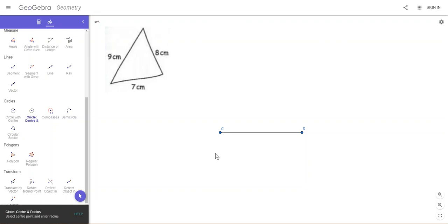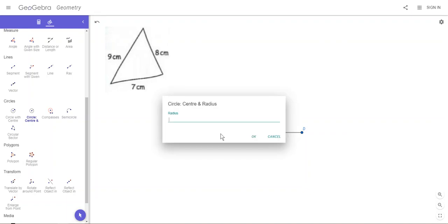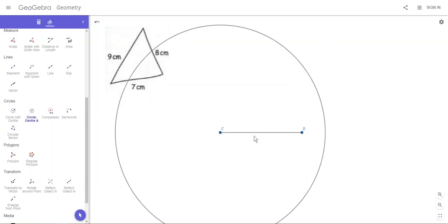We're going to click on where the center of our circle will be, and notice how the cursor changes. At the moment this would just give us a point somewhere on the white space. As we get near C the cursor changes and that means we're going to select point C. It asks for the radius. The radius is 9 because that's the length of that side. We'll say okay. It doesn't matter that the circle's gone over our diagram at the moment.